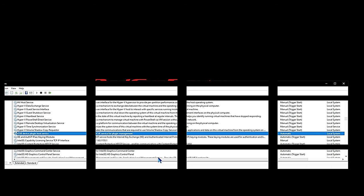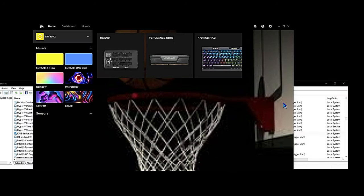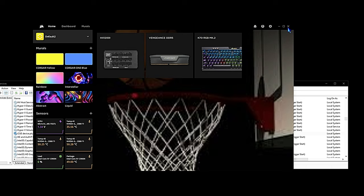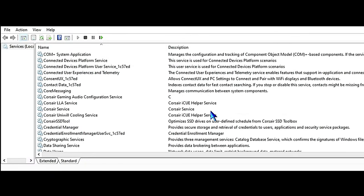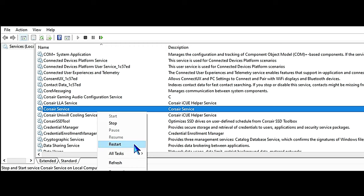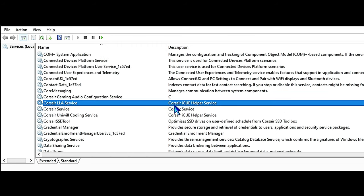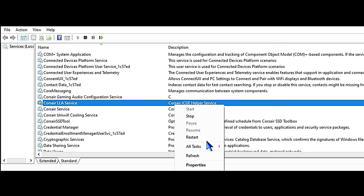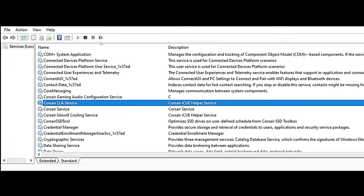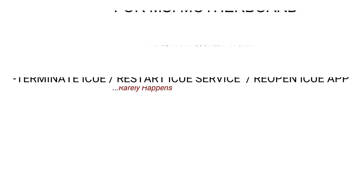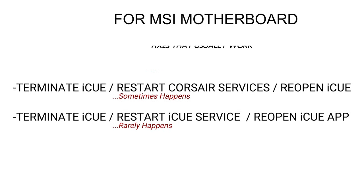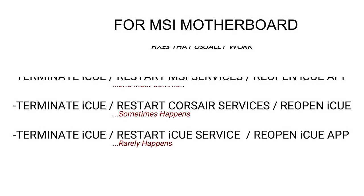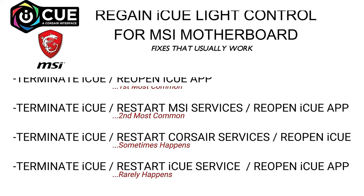Maybe some type of conflict with certain programs, but we can have Corsair iCUE open running for days and everything works fine. Other times maybe 10, 12 hours later it glitched out, it's not working, so we have to go through these steps and get it re-initialized so that iCUE is controlling the MSI motherboard lighting once again. Usually I would say 99% of the time these steps resolve the issue. You could restart the system, but sometimes that doesn't even work—you still have to go through these steps for some reason.